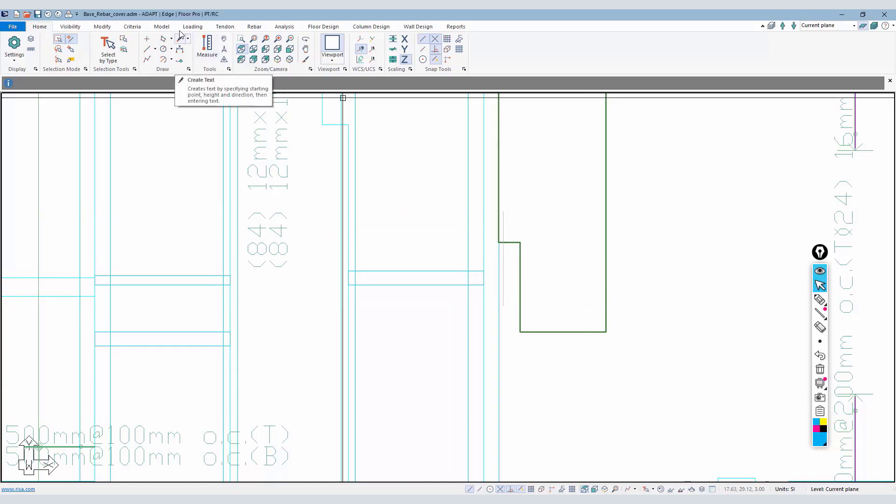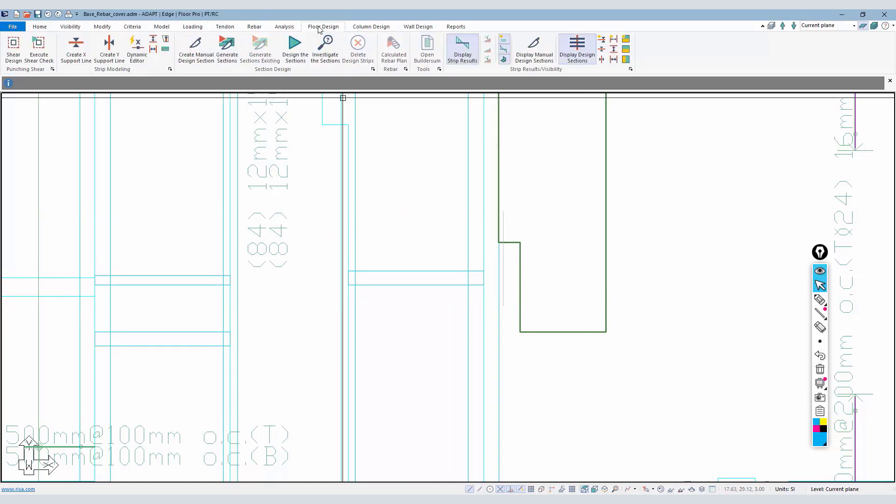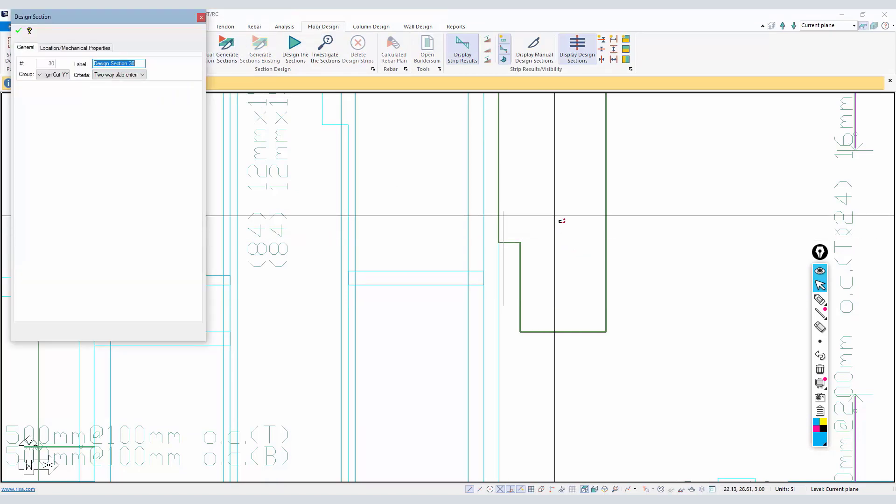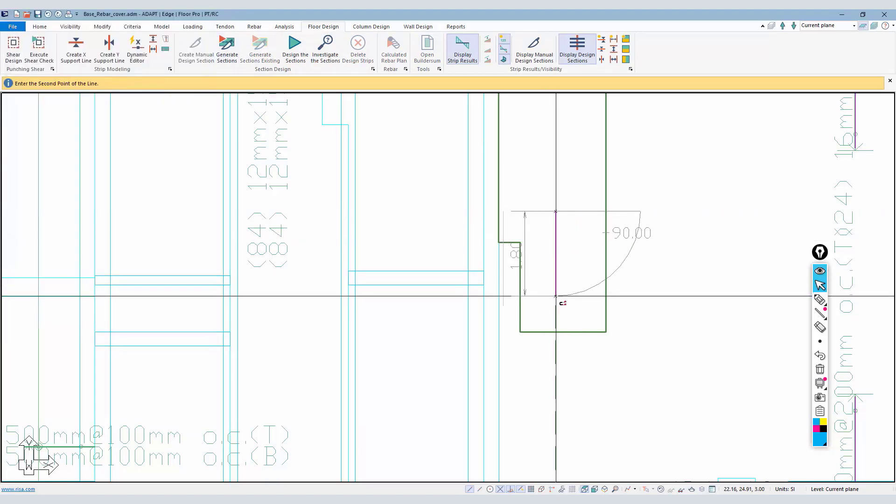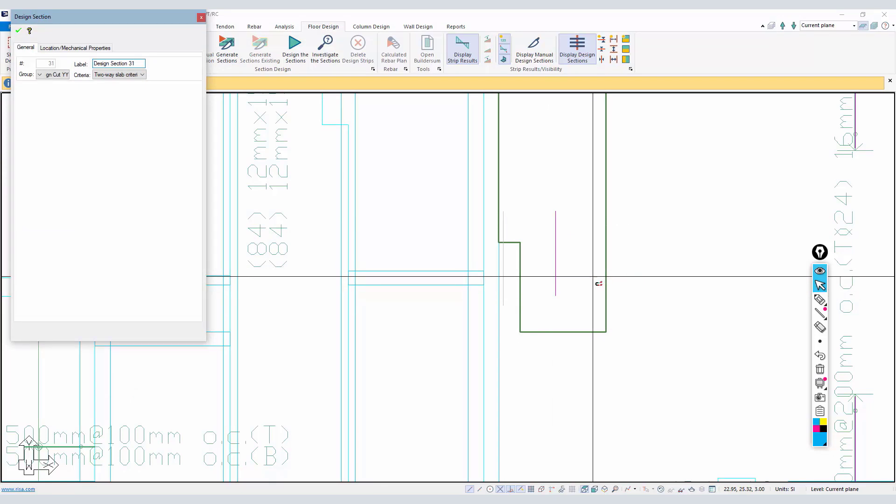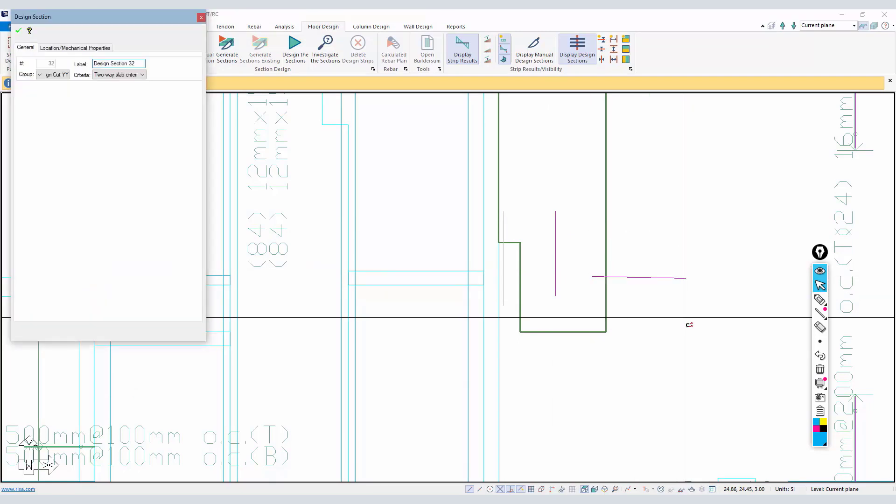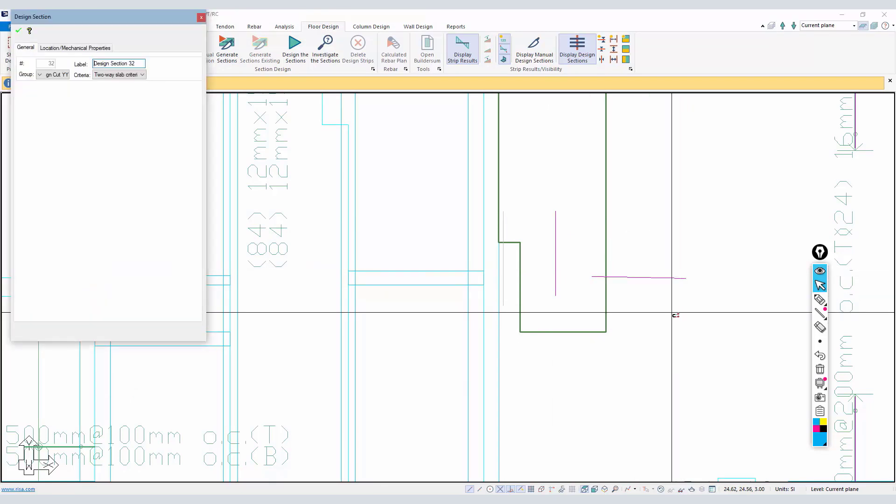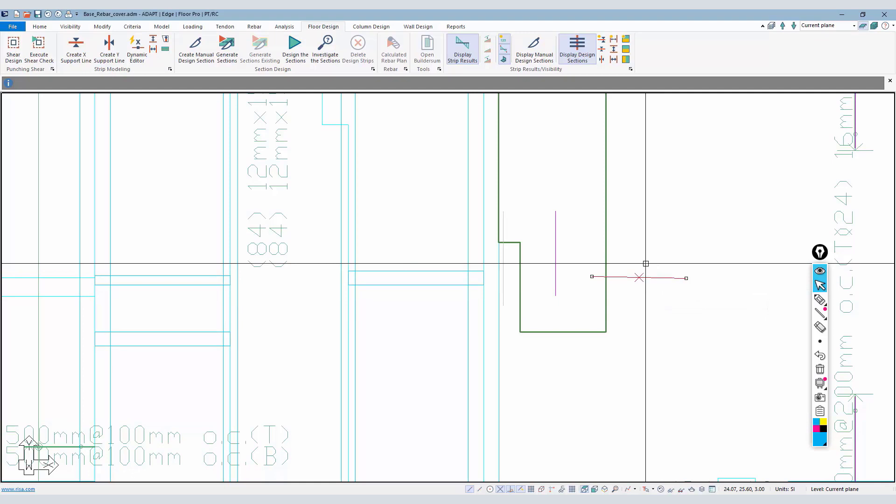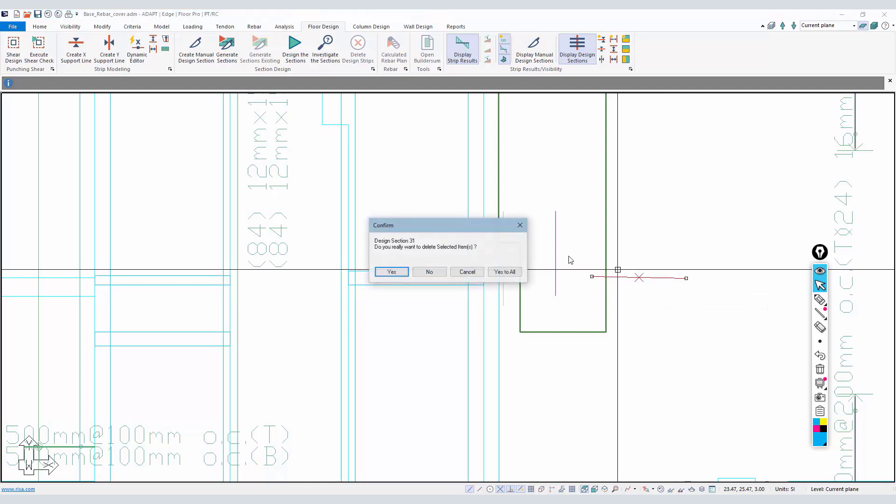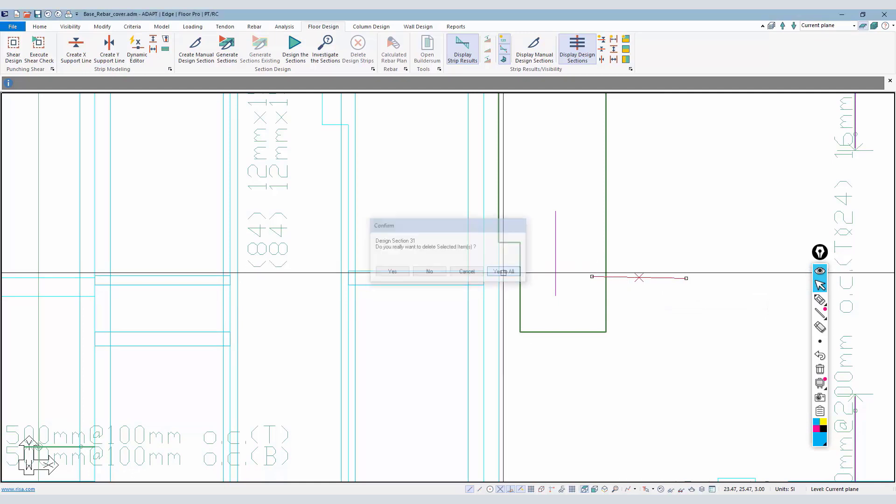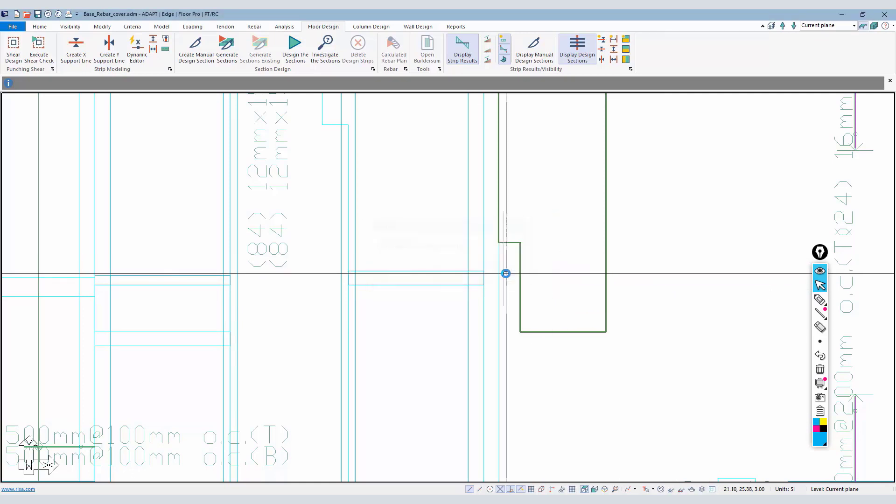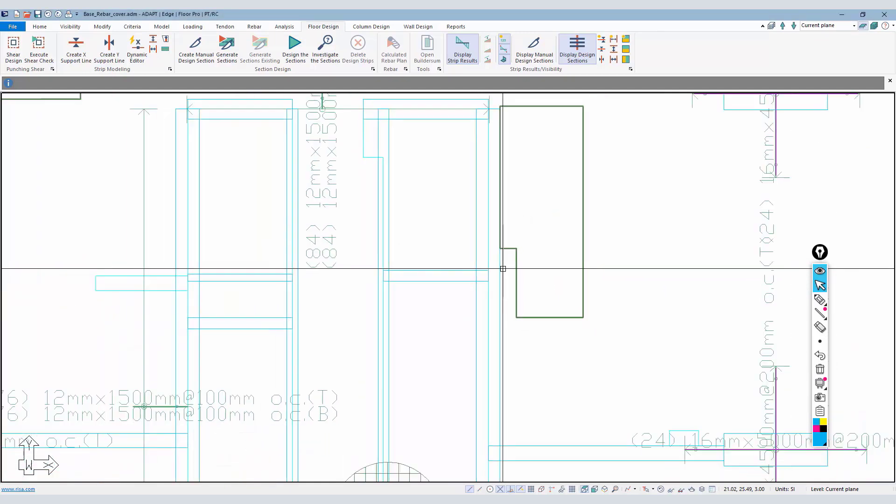We're going to focus only on this cut right near the face of wall. To generate a cut, we can always go to floor design and create manual design section, and then the user can just place cuts at any location in the floor.